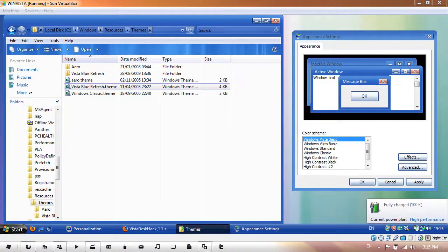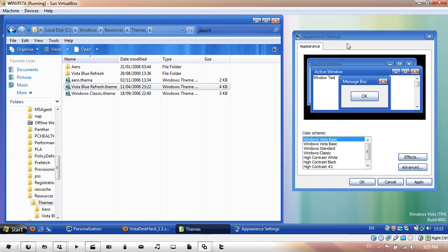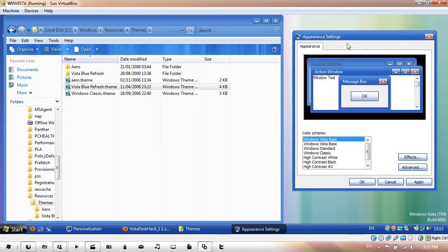Hello YouTube, in this video I'll be showing you how to get your appearance settings in Windows Vista to show the name of the theme instead of Windows Vista Basic or Windows Aero.